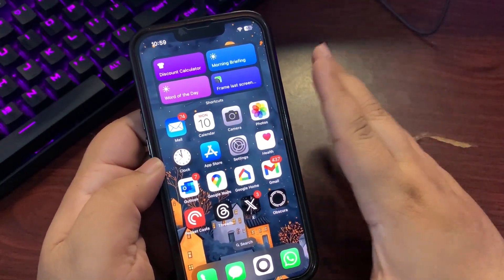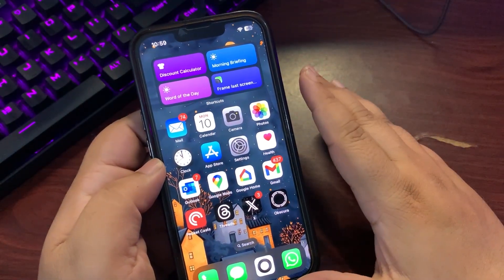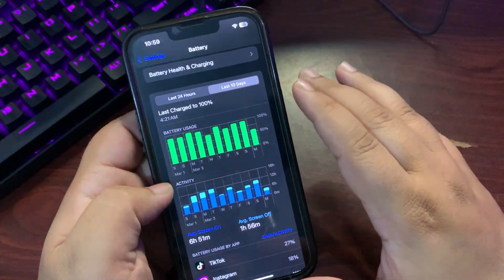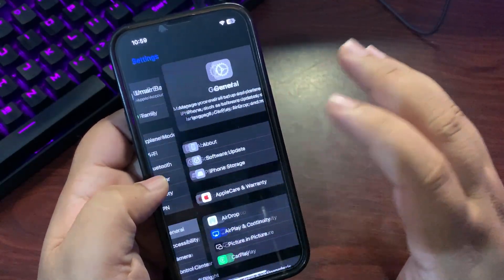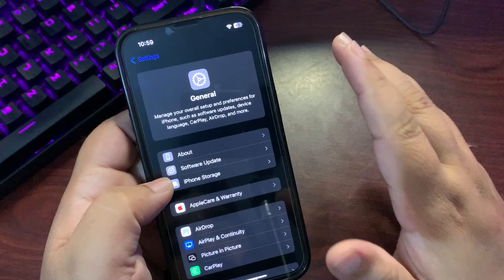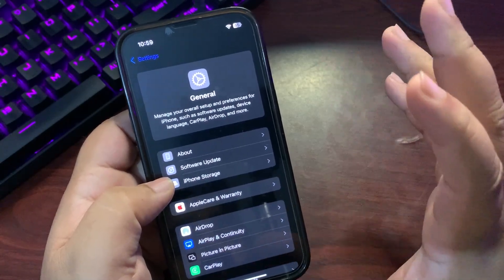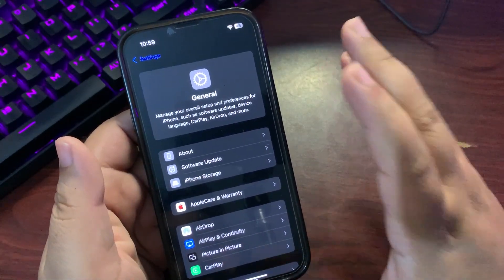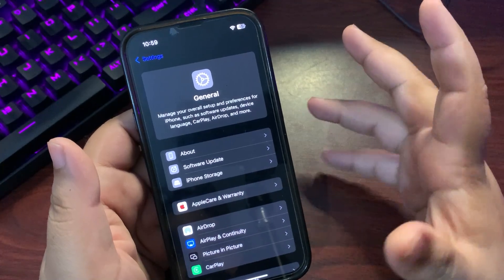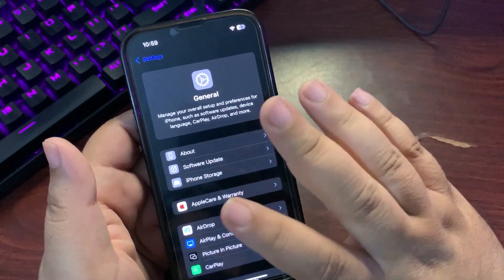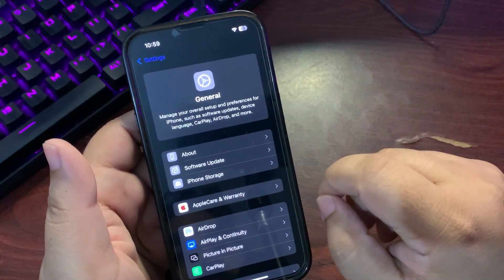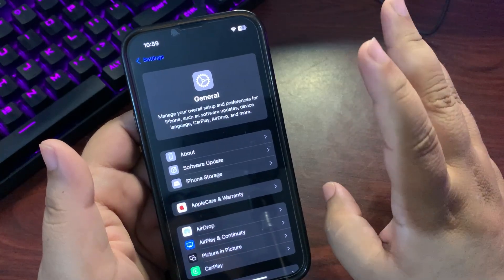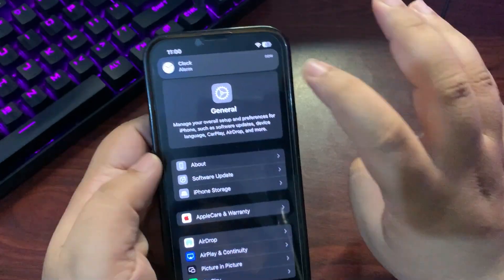For now, iOS 18.4 Beta 3 is out. Right after this video I'll install the update and share with you what's new. If you want to install this update, you can if you're on beta. But if you're on public release 18.3.1, I'd say wait for the update.